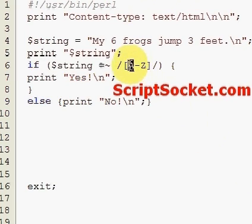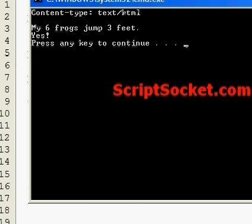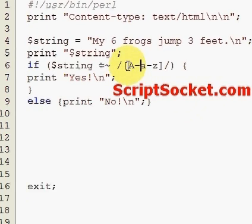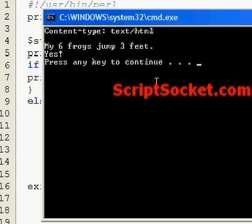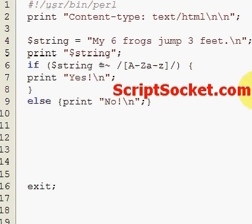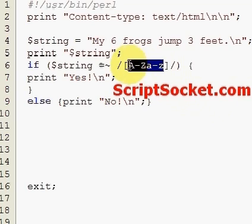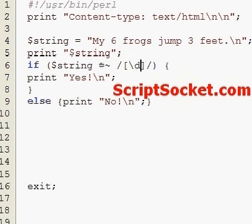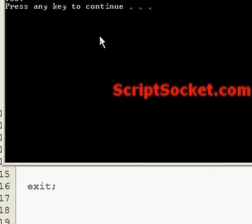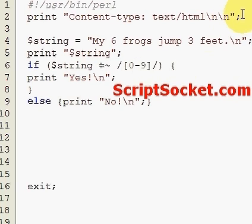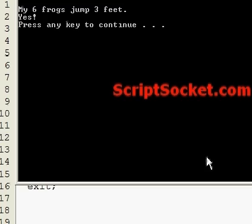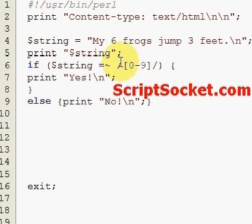We can test for lowercase letters, which will give us a 'yes'. We can test for uppercase and lowercase letters, which also gives us a 'yes'. Now we can test for a digit using the \d special character, which must be escaped, and we get 'yes' - we have a digit.